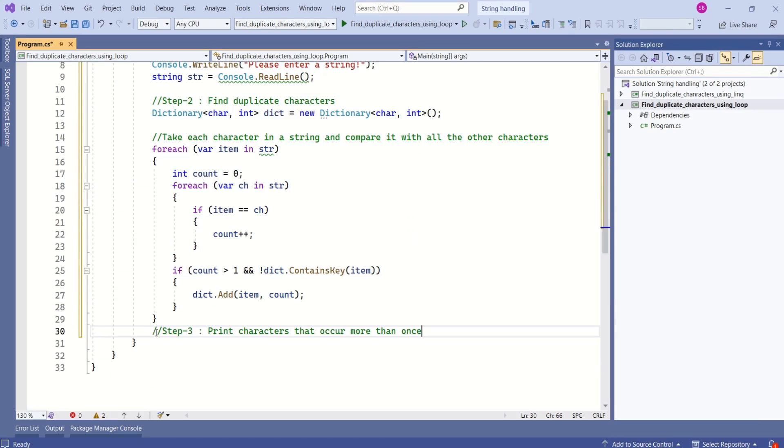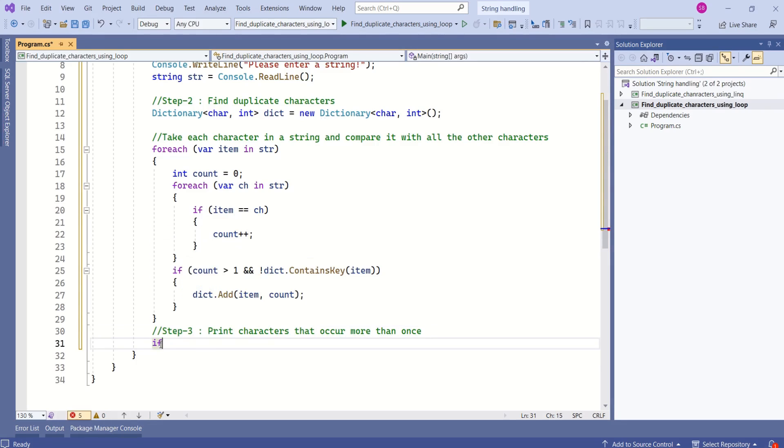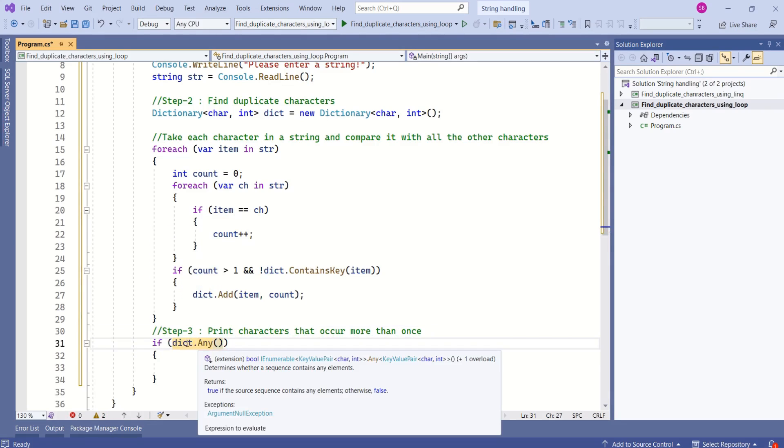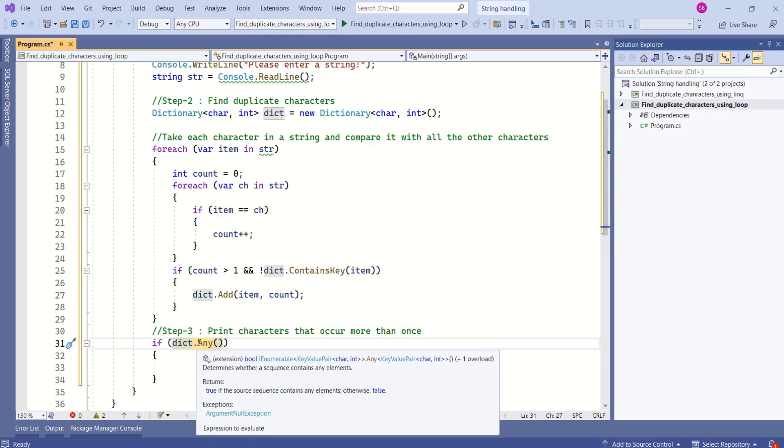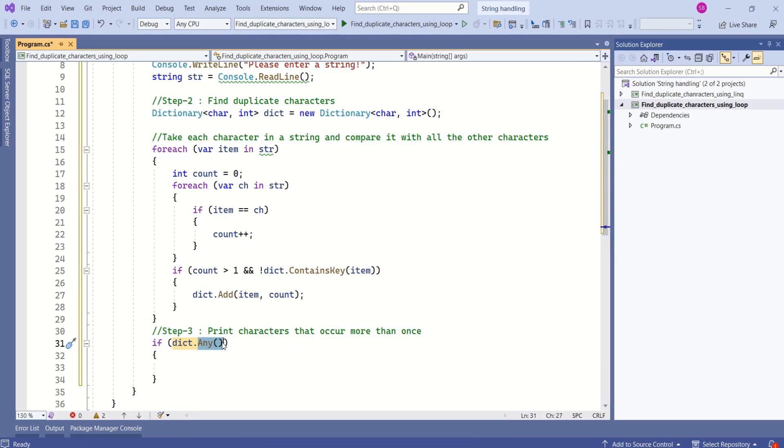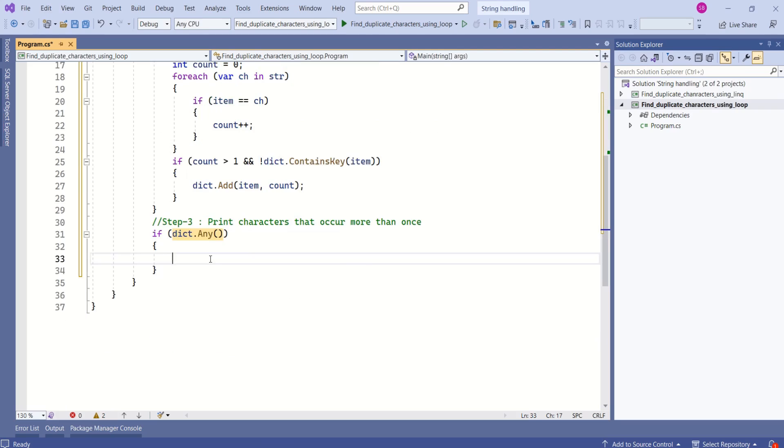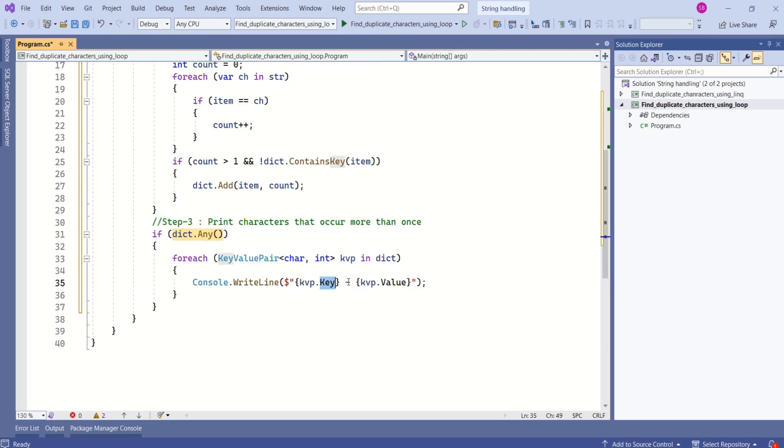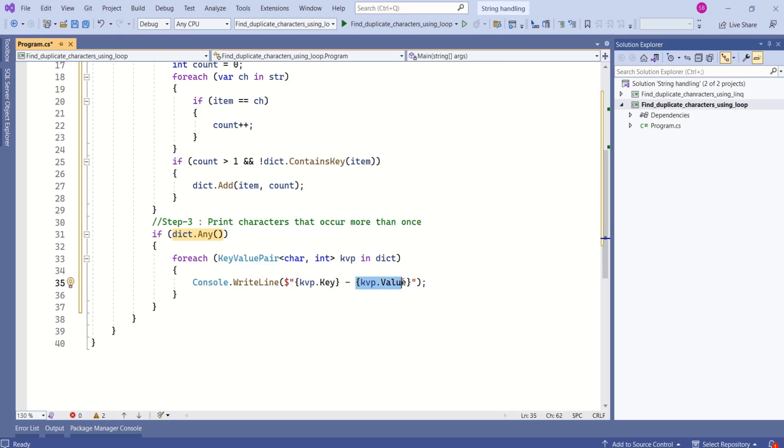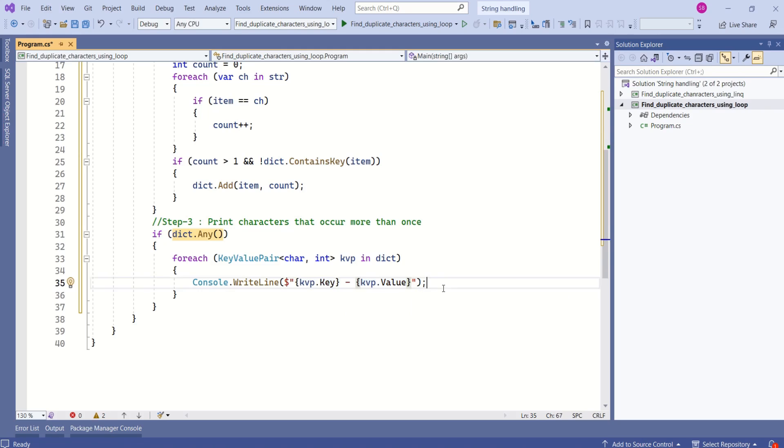Next step is to print characters that occur more than once. I will write if condition. If there are any items in the dictionary I am checking using any method. I will loop through each key value pair and print key and value. This key will give us the character and value will let us know the number of times that particular character has repeated.